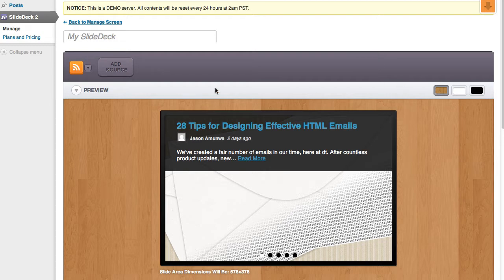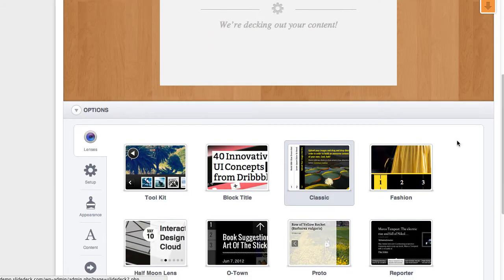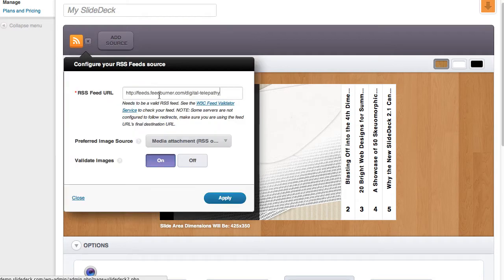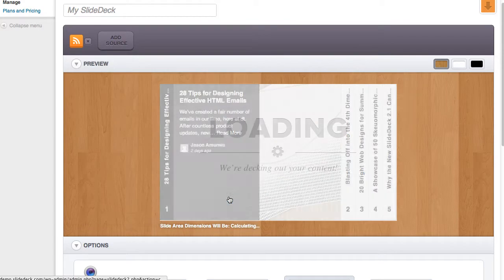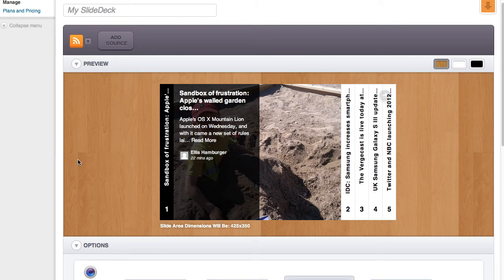The first thing I'm going to do is create an RSS feed dynamic source deck, and I'm going to choose the classic lens. I want a feed with some tech-based images, so I'm going to switch this to the Verge's RSS feed, because the Verge is an excellent site with a lot of good-looking images and articles.